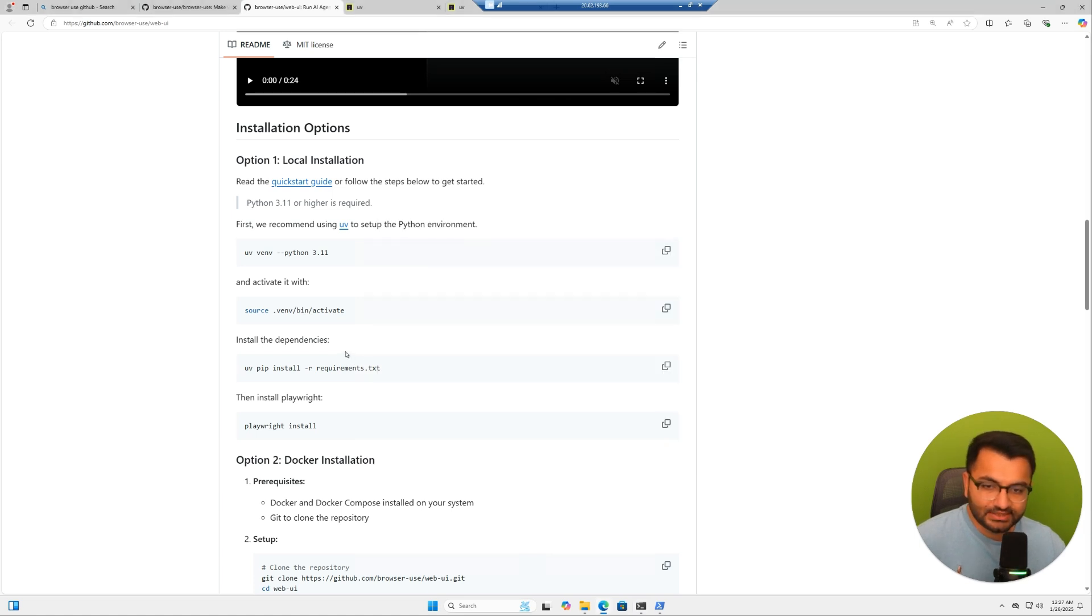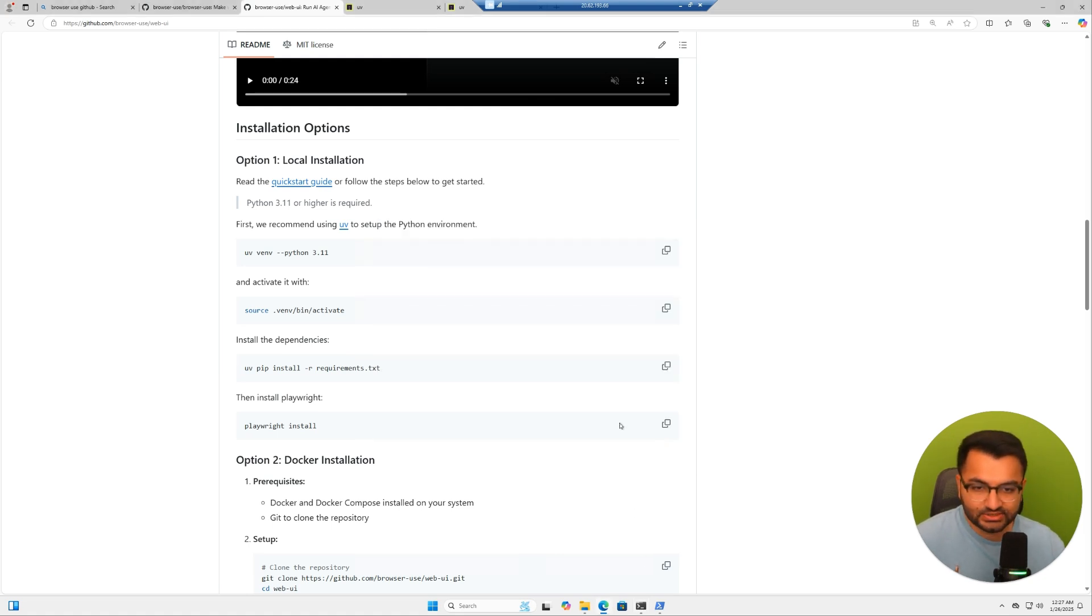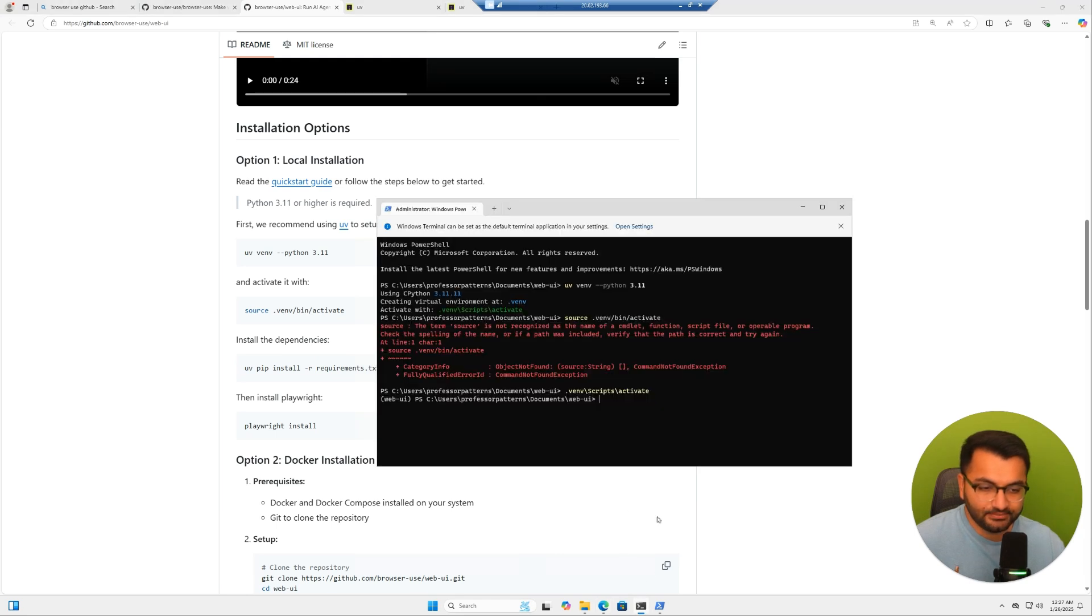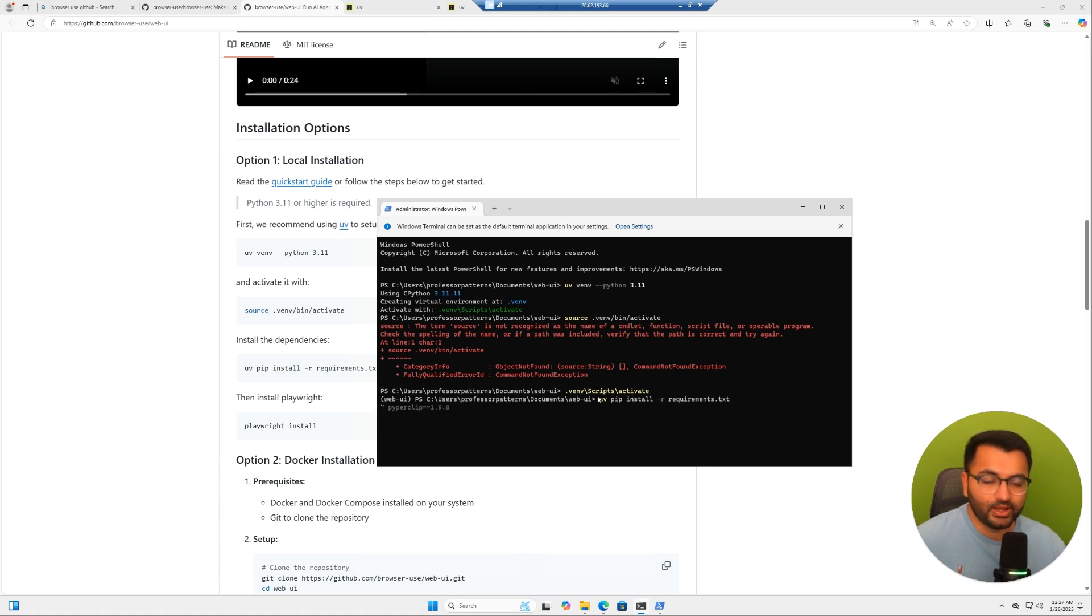Next step, it says install the dependencies. So let's copy this command, go back over here and then paste. So now it's going to install all the dependencies that web UI needs.